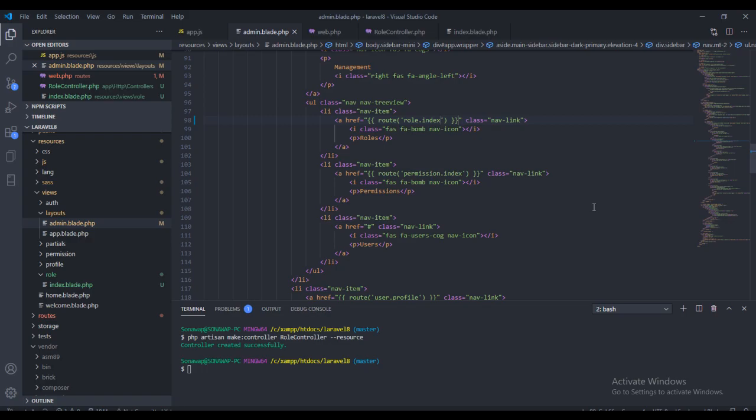Welcome back guys. In the previous video we created the role-in page, and in this video we're going to get to creating the rules properly. Before I start, if you haven't subscribed to this channel please do so and click on the notification button to know whenever I'm putting out a new video.